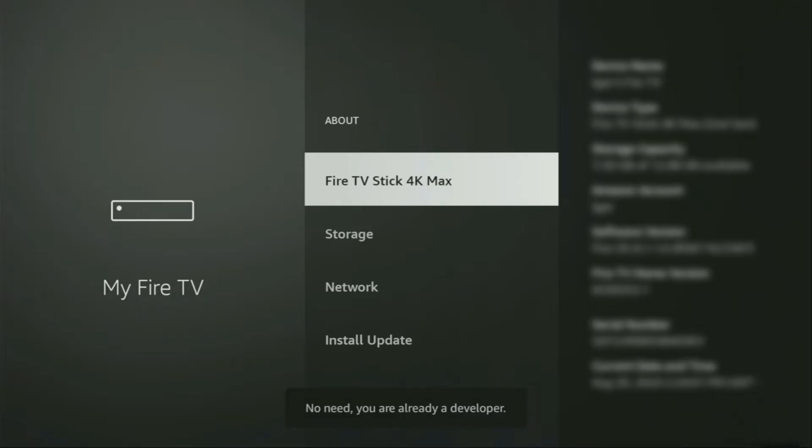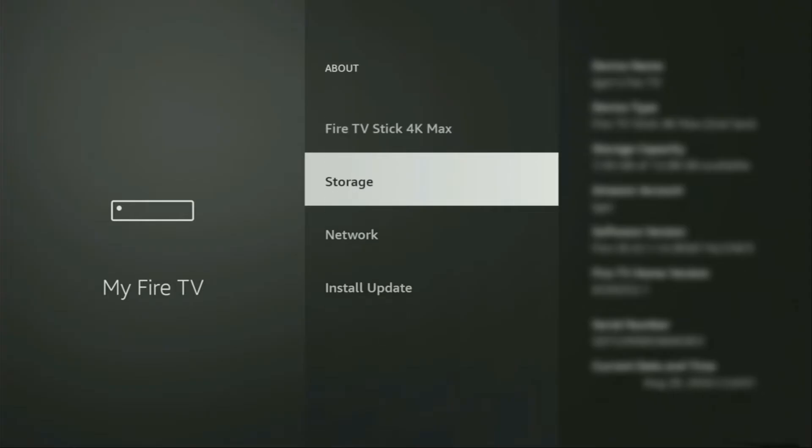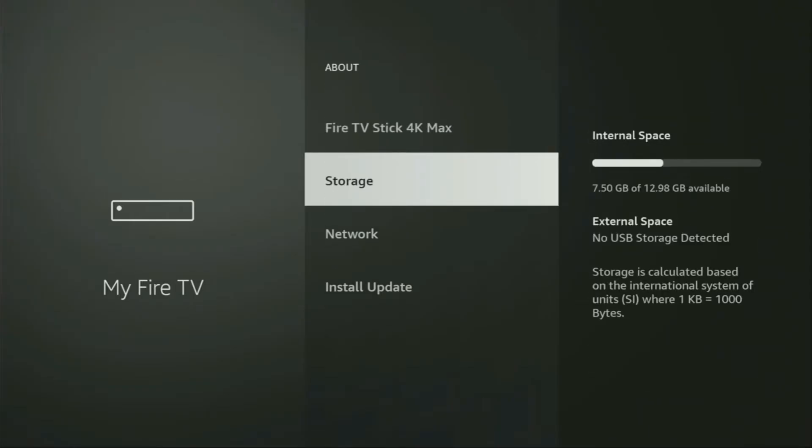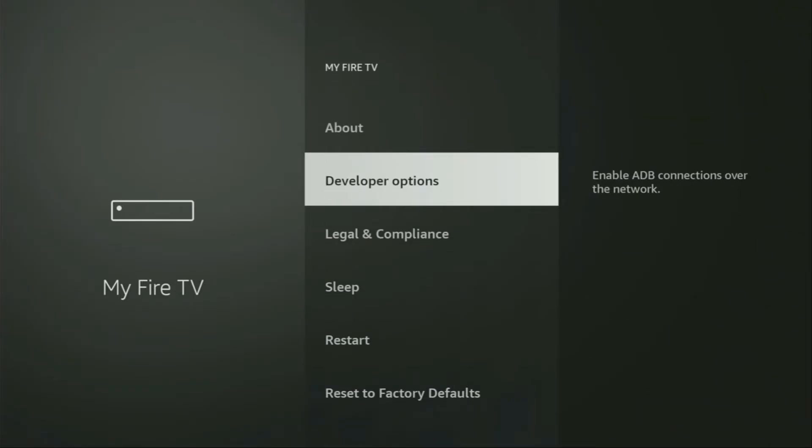As you can see, now at the bottom, for me, it says no need, you are already a developer. That's in my case. In your case, it's going to say that you have become a developer now. So, if you go back, you will finally see developer options.